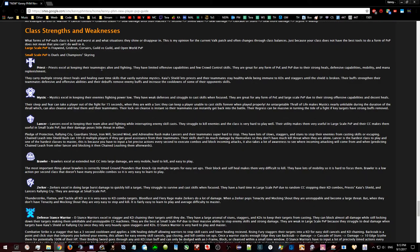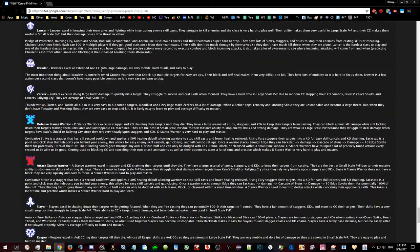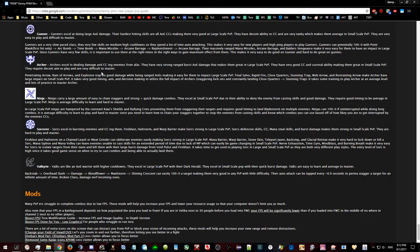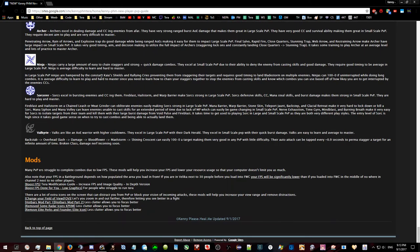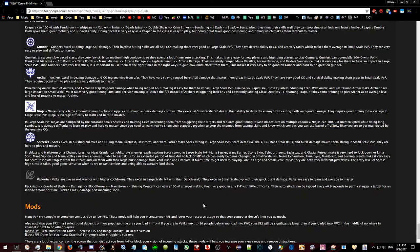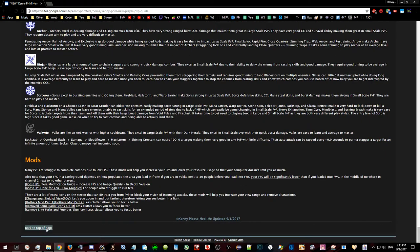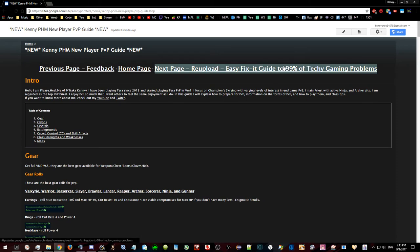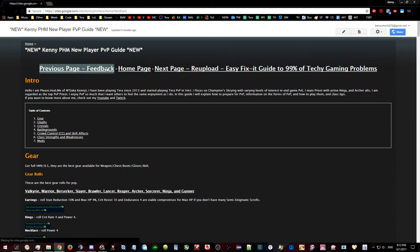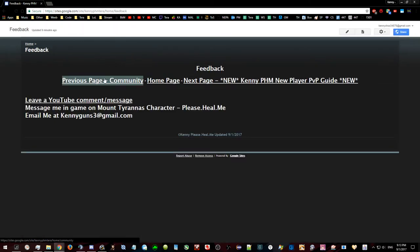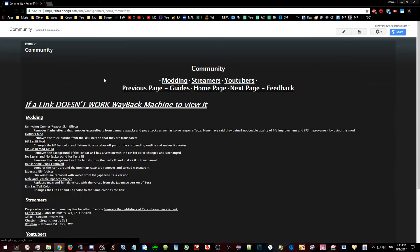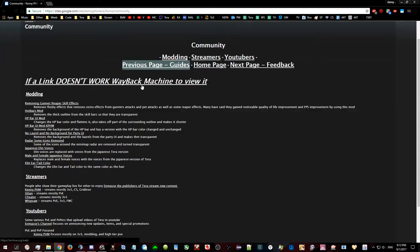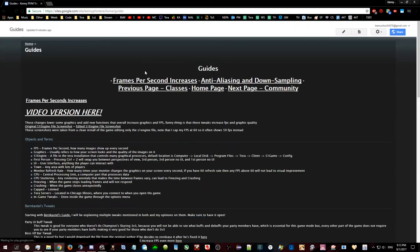I've updated my class strengths and weaknesses a bit, adding valk. The rest of the pages have just been updated to be correct, which mostly means removing some stuff.